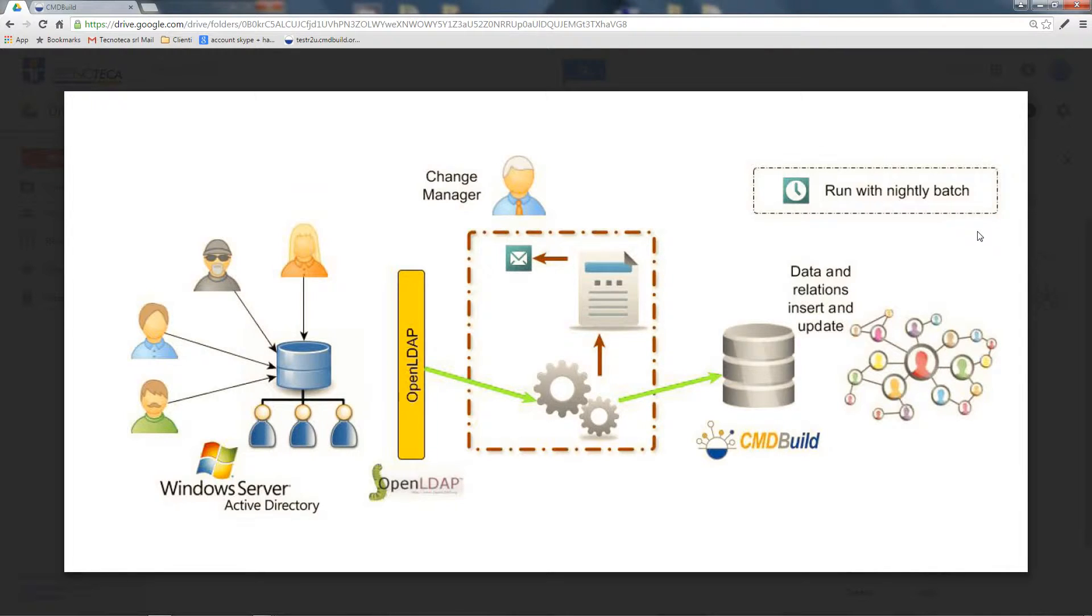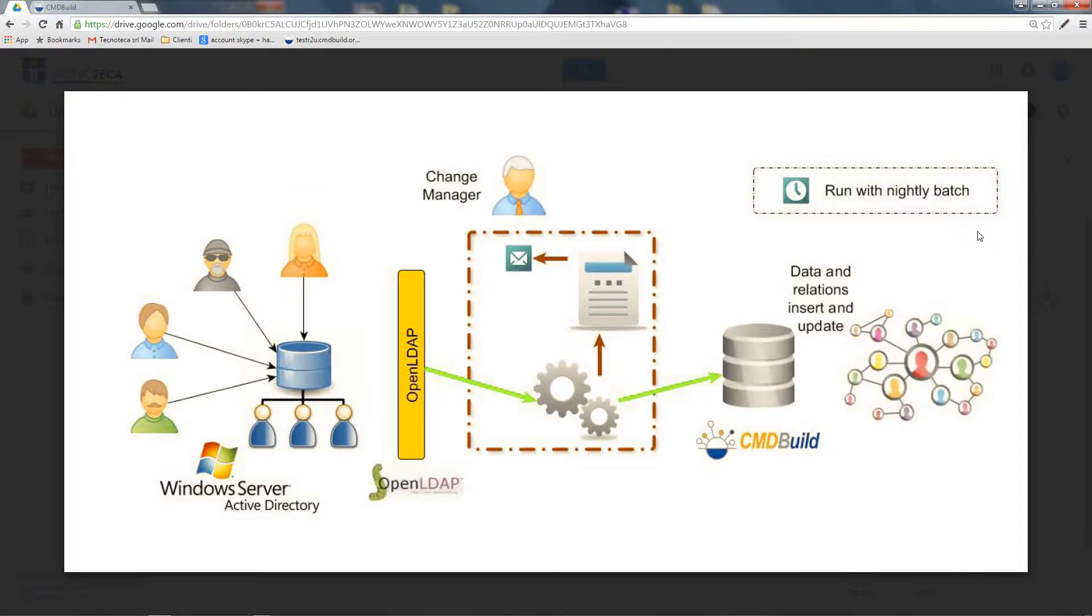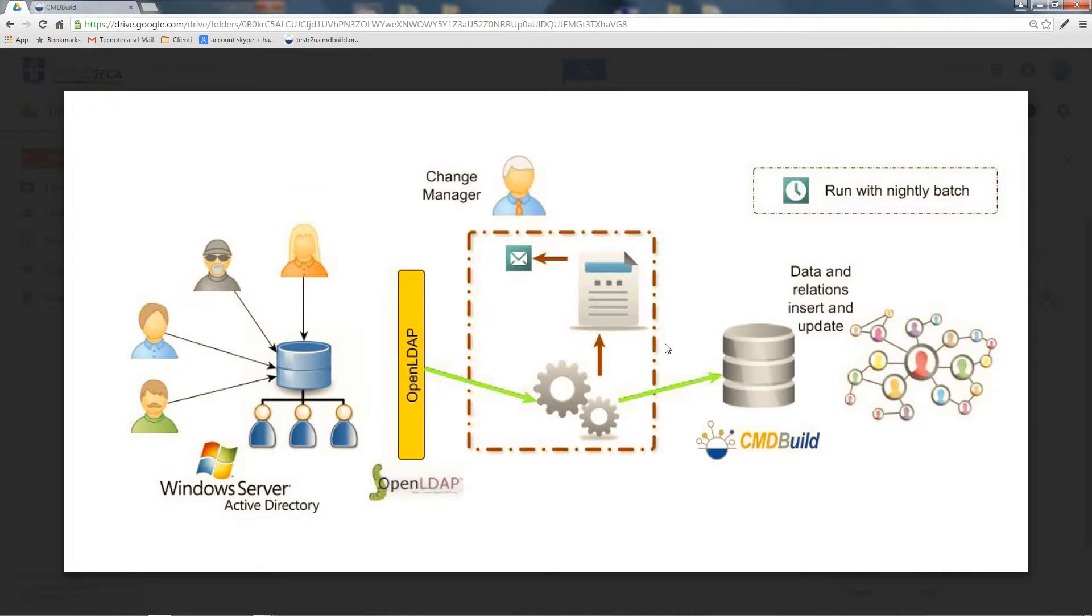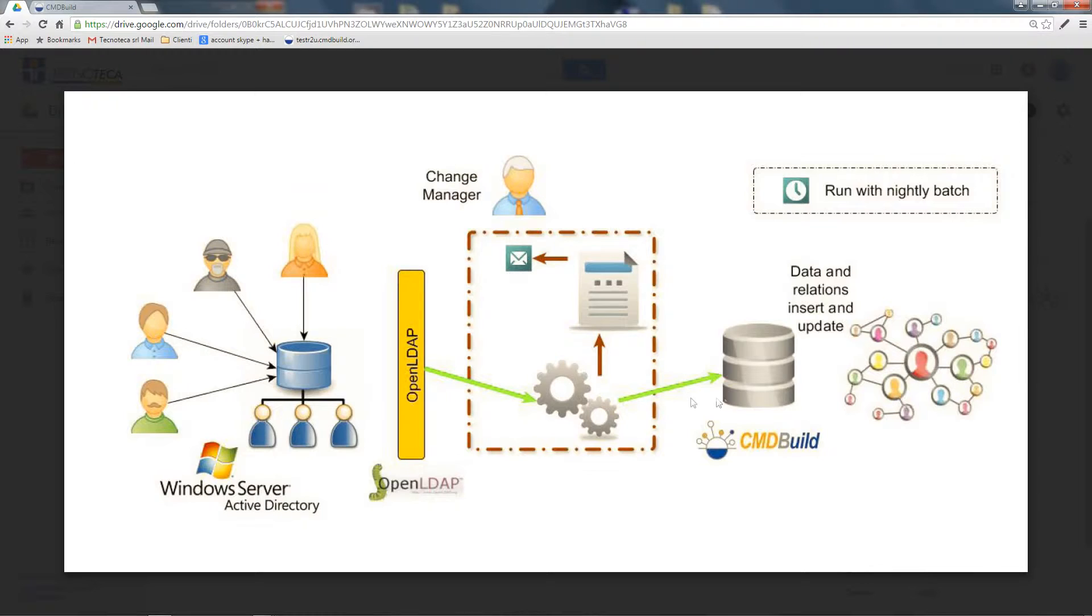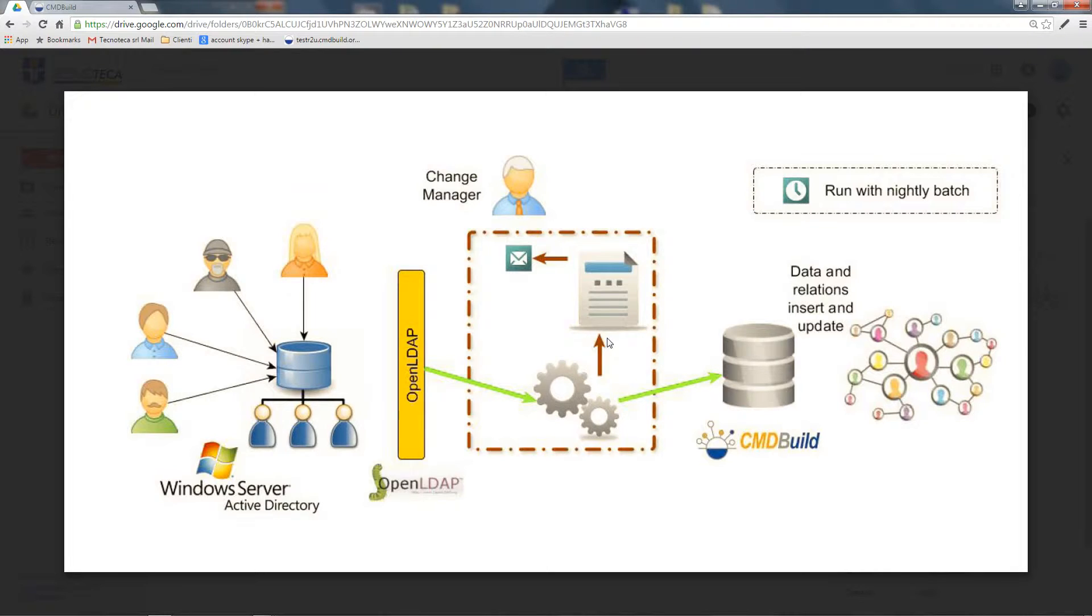It is also very important that you get to know everything that the connector modified during its execution. Connectors implemented in CMDBuild ready to use provide not only the update of data on CMDBuild, but also a report including a small recap of all changes made during the session, which is sent by email to the change manager.